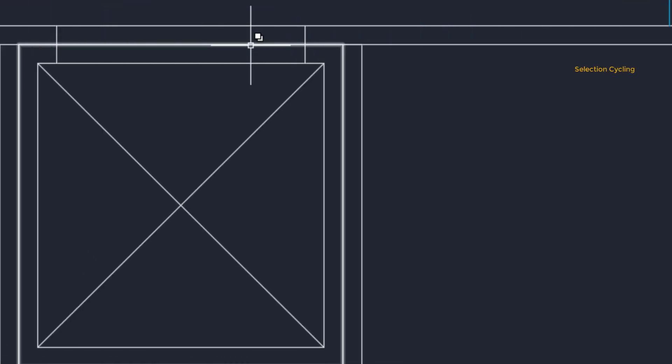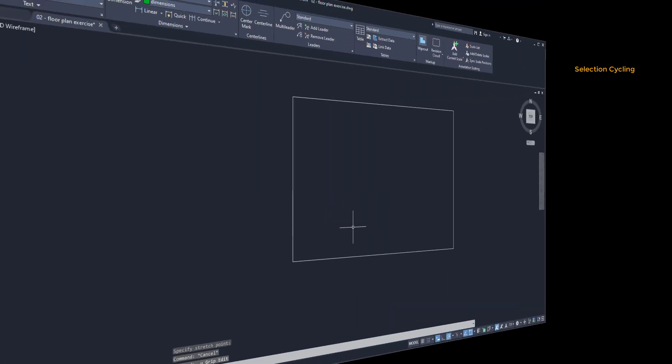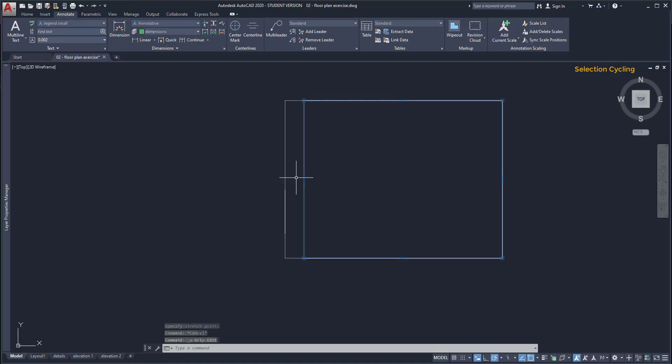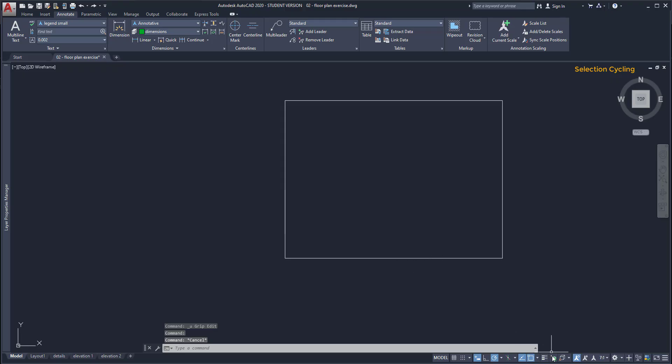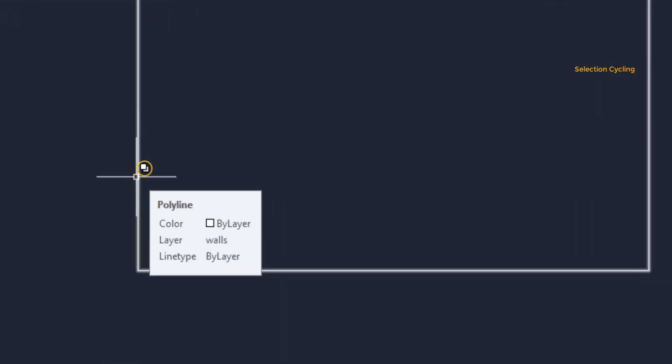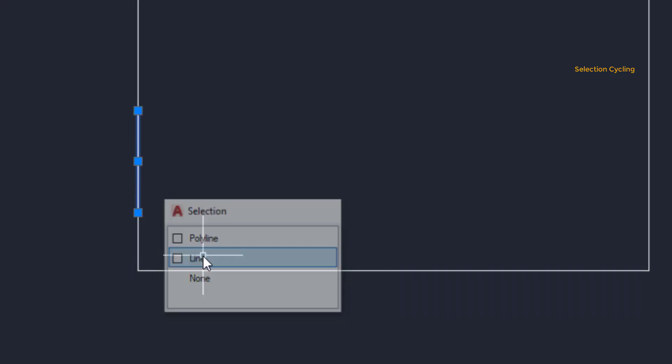Overlapped objects. Sometimes in complex drawings it's common to have overlapped objects. For example, here I have a polyline which is hiding a line below. If I try to select the line it doesn't let me click on it. But no problem, I go to the status bar and turn on the selection cycling, then place the pointer at the same place and this symbol shows up telling me that there are superimposed objects exactly in this place. I click, this window opens and here I can select the object that I want. I click on the line and now it's selected.